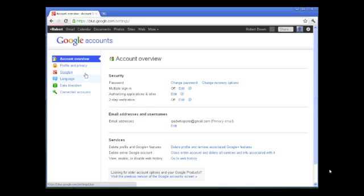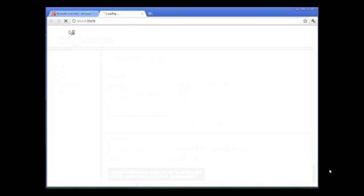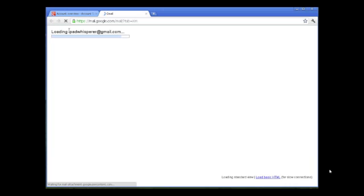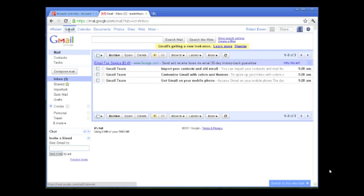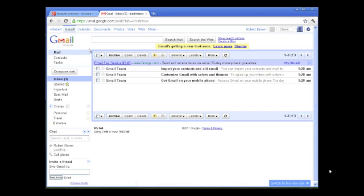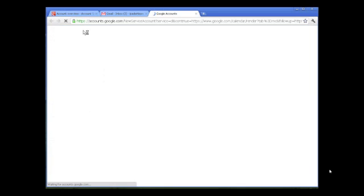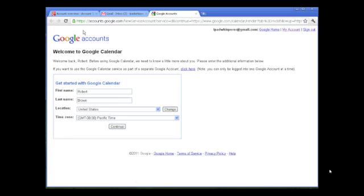You'll notice along the top you have a choice of Gmail, calendar, documents, and photos. Today we're dealing with Gmail. Click on it to open your Gmail account where you can send, receive, and read emails. You'll notice three default emails that were created when Google set up the account.